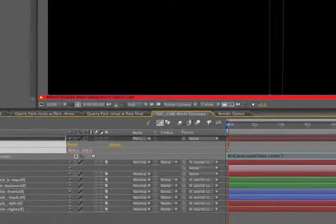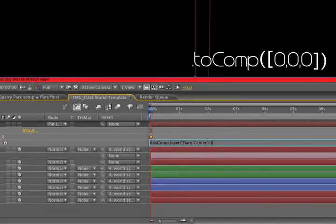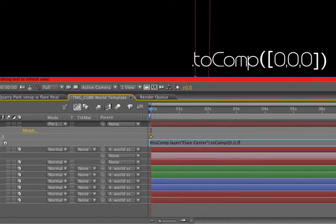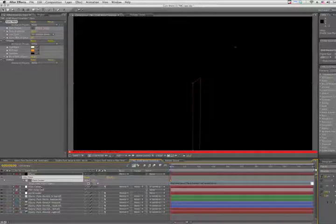So we'll take the pickwhip and drag it to the name of the flare center null layer and let go. Next, we'll enter a small piece of code, .toComp parentheses bracket 0 comma 0 comma 0 bracket parentheses.